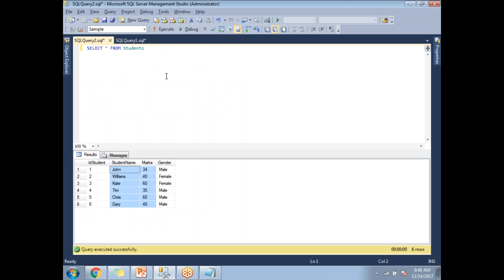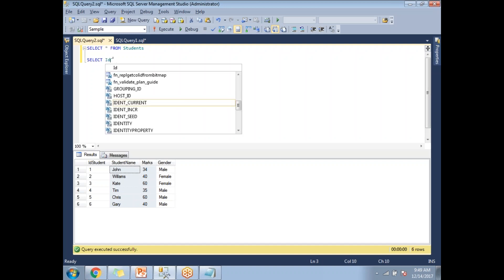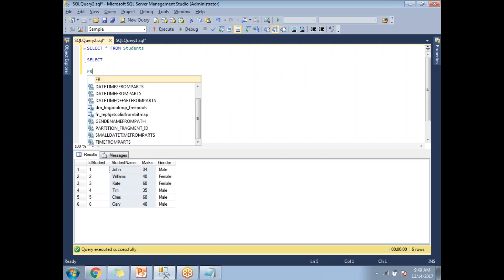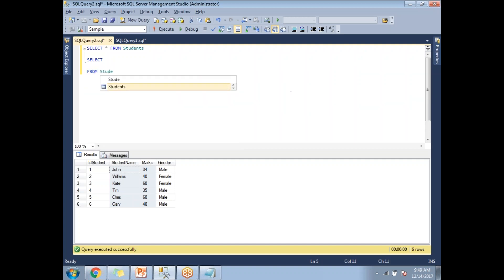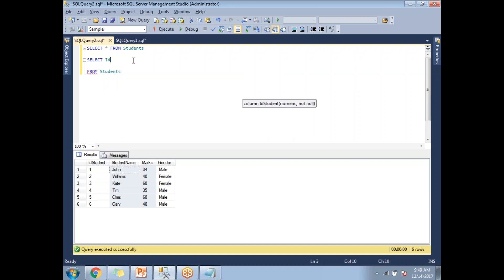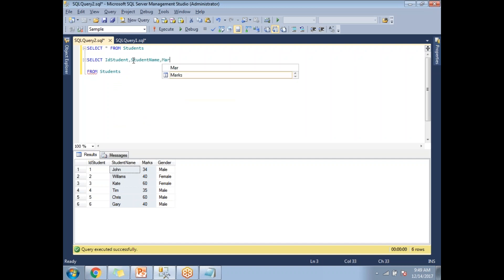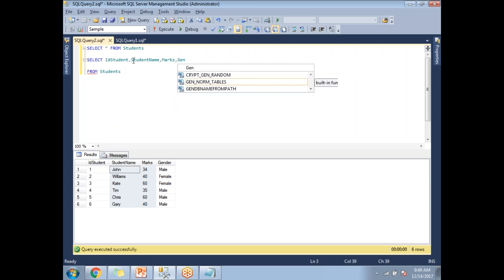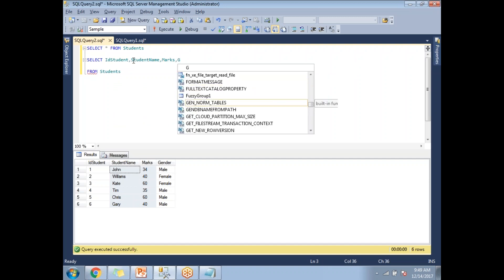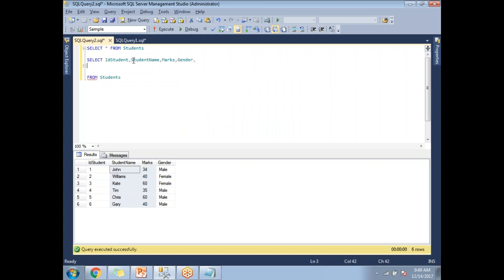Now let me write a query. I'll use the students table to generate a rank. I'll select the columns: ID student, student name, marks, gender, and then the RANK function. RANK is a function — you need to open and close with parentheses.